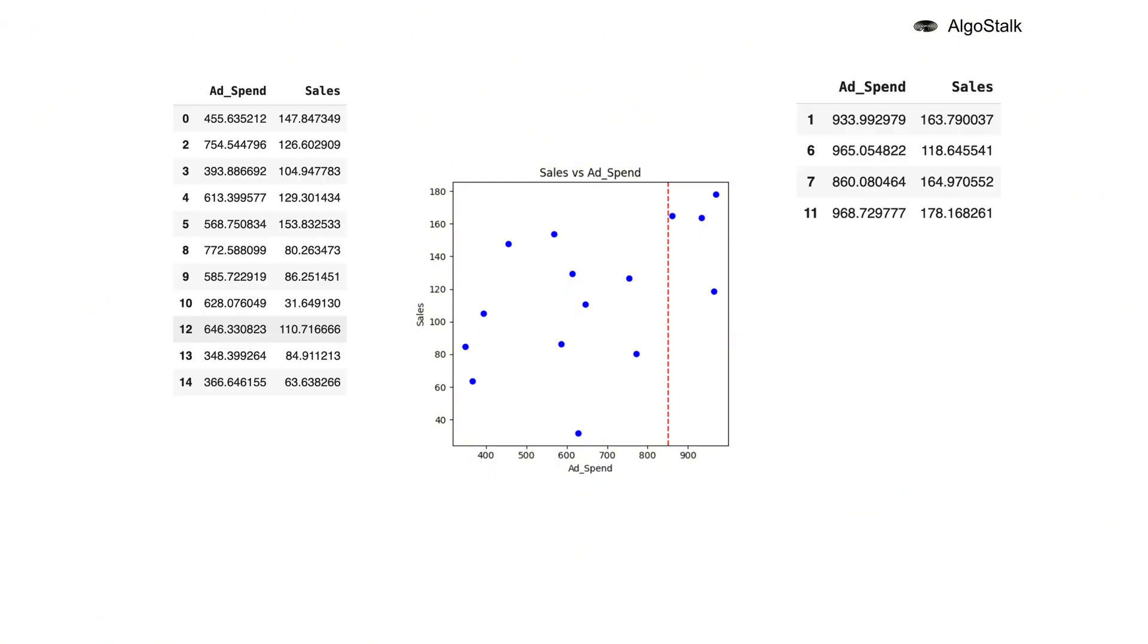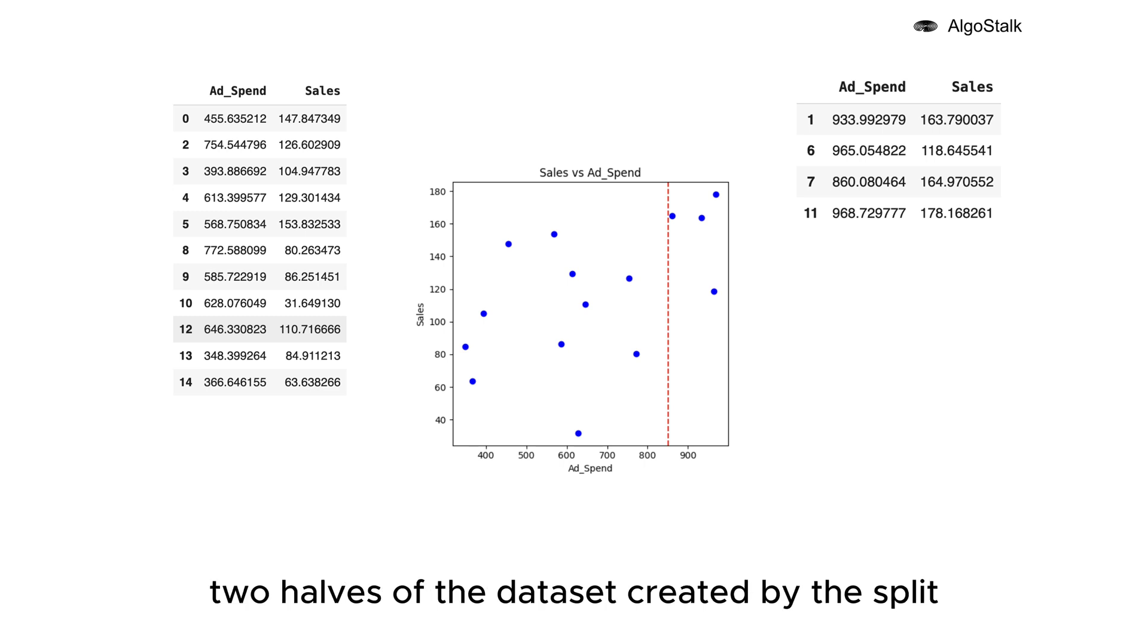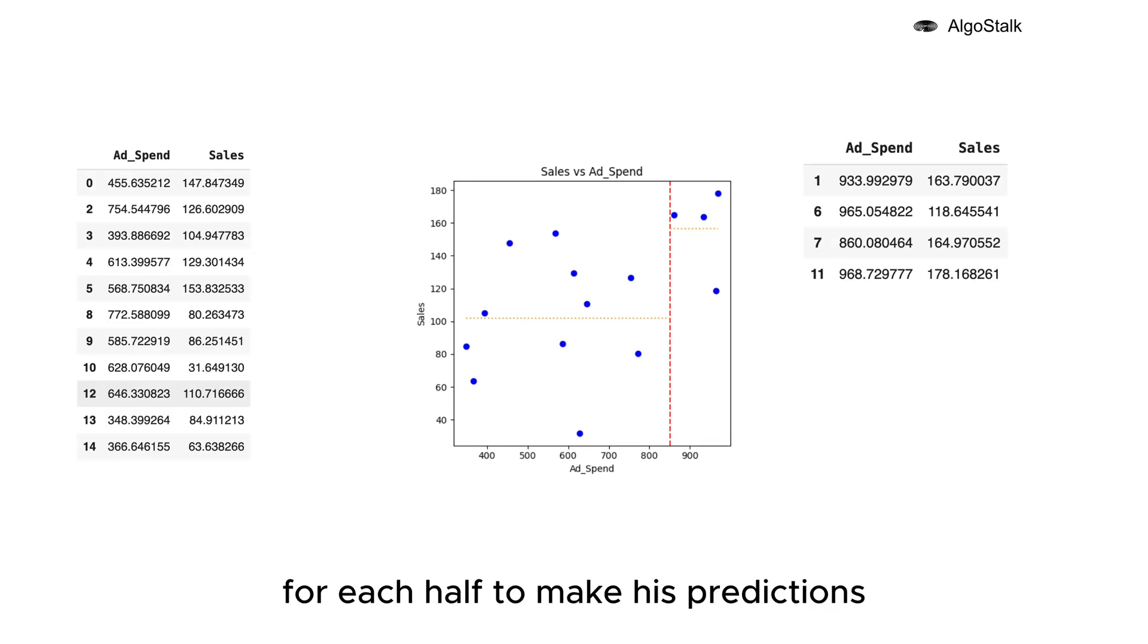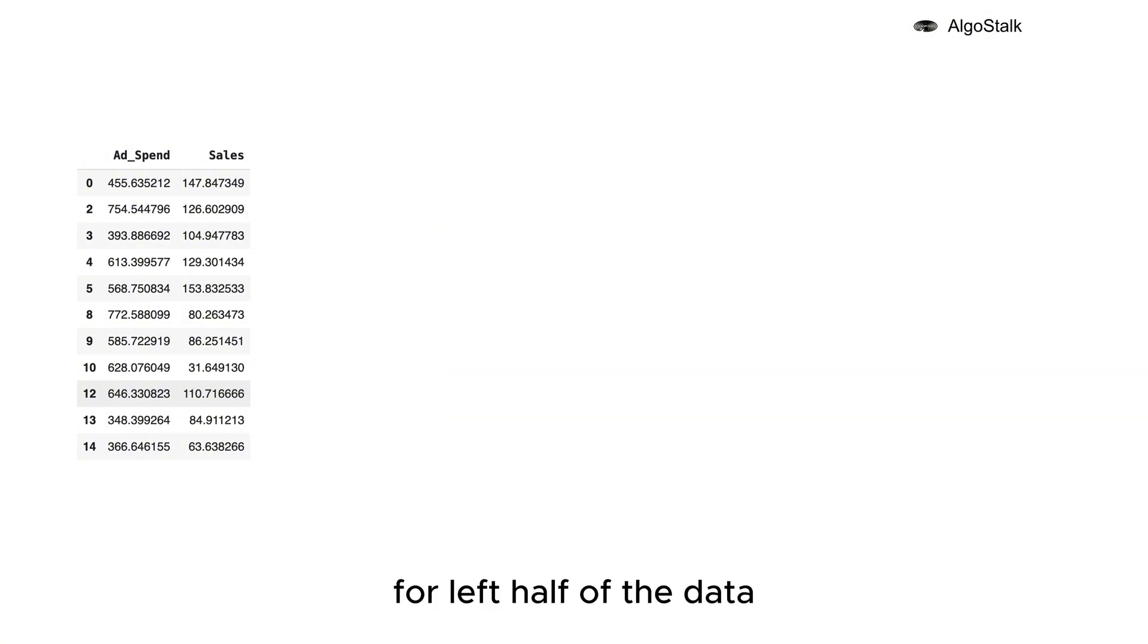Now let's put our detective skills to work and solve for the ad spend feature. Our junior detective will go through the two halves of the dataset created by the split. Our detective needs to find the average sales for each half to make his predictions.